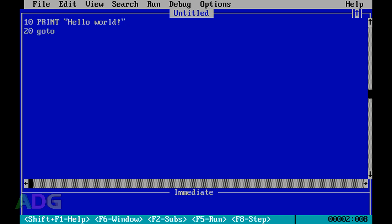Most people are probably familiar with this little gem - if I were to run this program right now it would basically just print 'Hello World' down the entire length of the screen multiple times, and it would just keep going forever. I'm not actually going to run it because I'm using DOSBox right now, and QuickBasic's ability to break out of an infinite loop doesn't work in DOSBox, so I'd be stuck in that infinite loop forever.